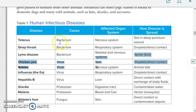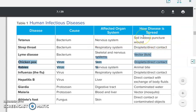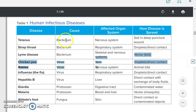Tetanus is caused by bacteria and affects the nervous system. It spreads because the bacteria live in the soil, and if a contaminated object punctures a wound, it allows the tetanus bacteria to enter the body and cause damage to the nervous system.